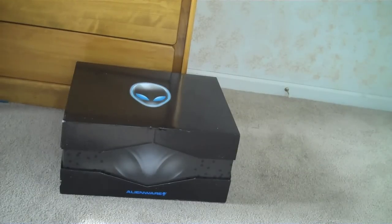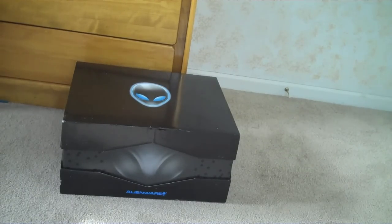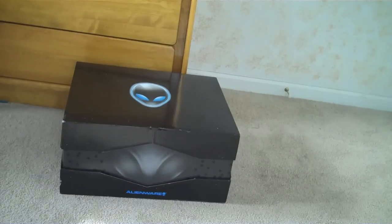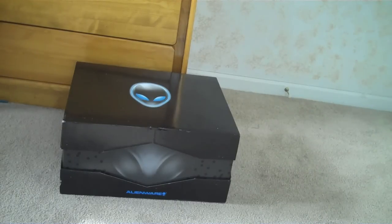We're going to be doing an unboxing of an Alienware M17X Laptop. Now this is a real nice laptop. It's made specifically for gamers.